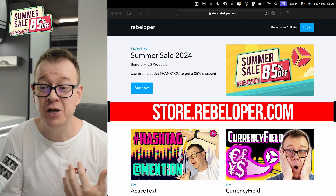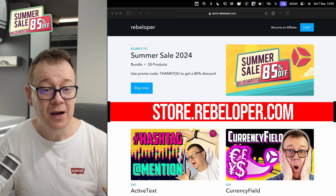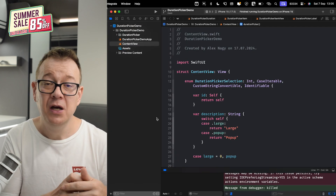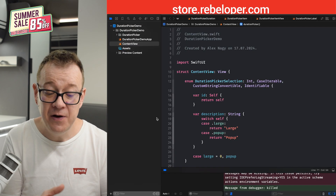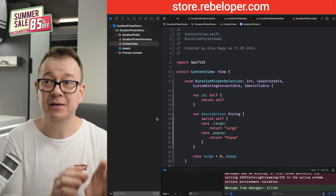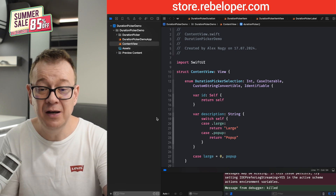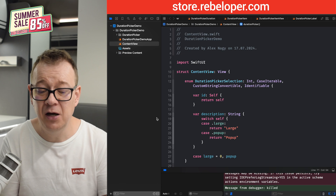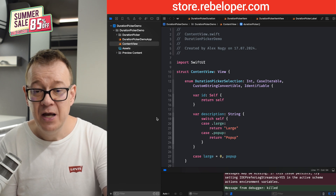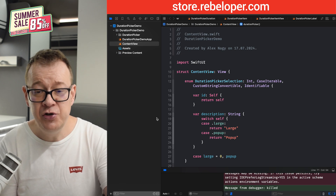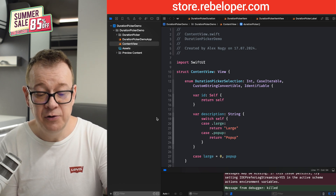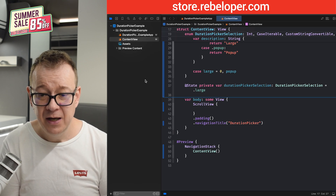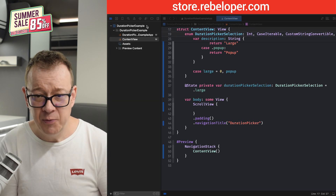But what is actually a duration picker? In SwiftUI we do have something called a date picker where we can select the date and also the time, but we don't have anything quite like a duration picker. So let me just show you what we are going to build out today — I'm going to build out the demo project.